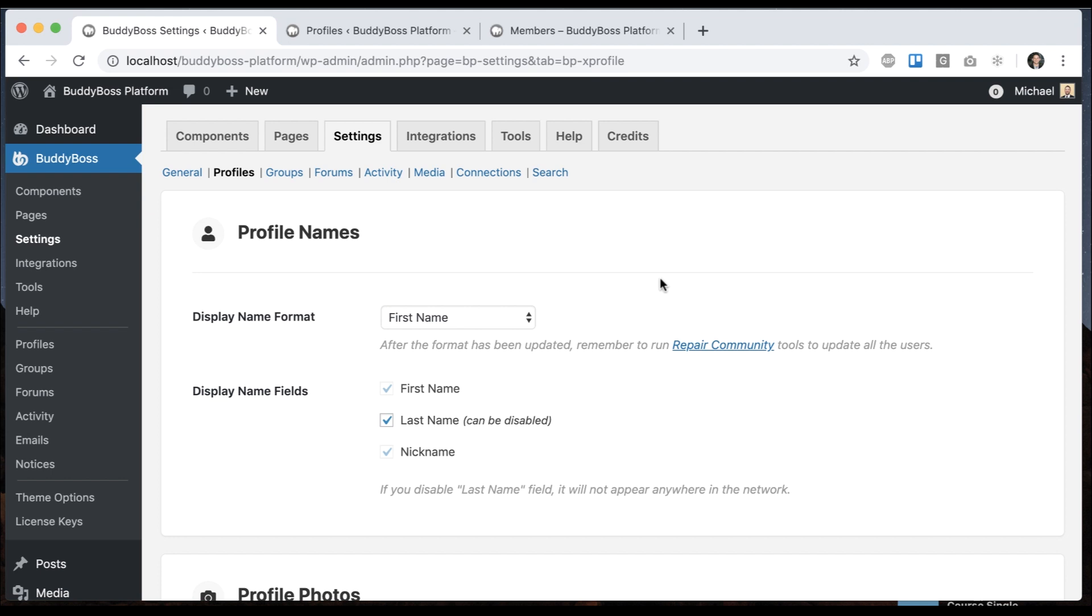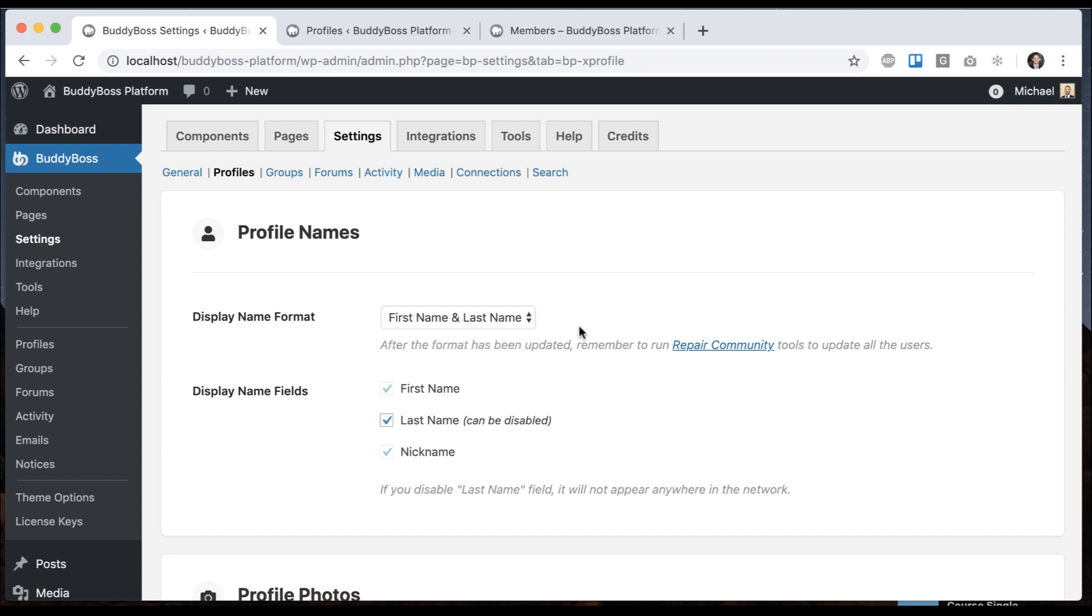First name is really ideal for a casual or semi-anonymous network. First and last name is going to have your users' names displayed in first and last, so it's really designed for a professional network. And with nickname, the first and last name are not required at all, so that's best for an anonymous network.